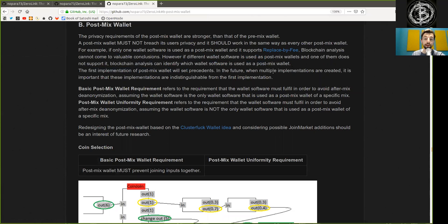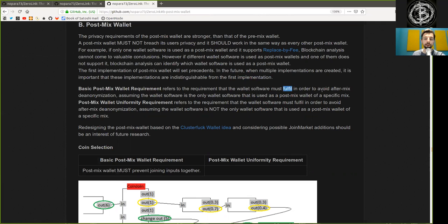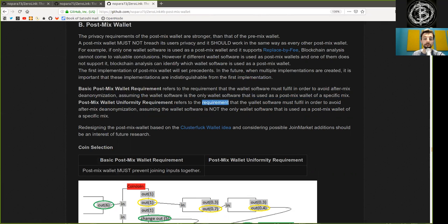In the future, when multiple implementations are created, it is important that these implementations are indistinguishable from the first implementation. Basic Postmix wallet requirements refer to the requirements that the wallet software must fulfill in order to avoid aftermix de-anonymization, assuming the wallet software is the only wallet software used as a Postmix wallet of a specified mix.